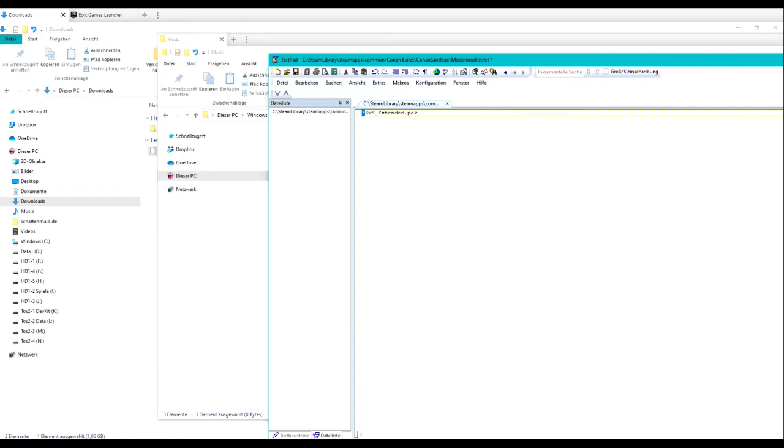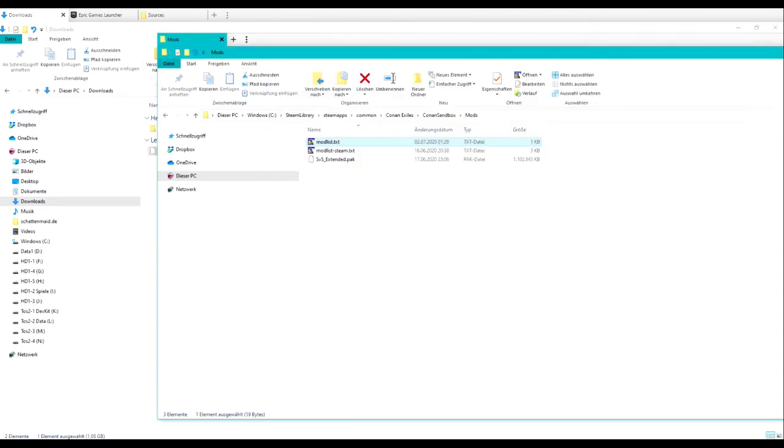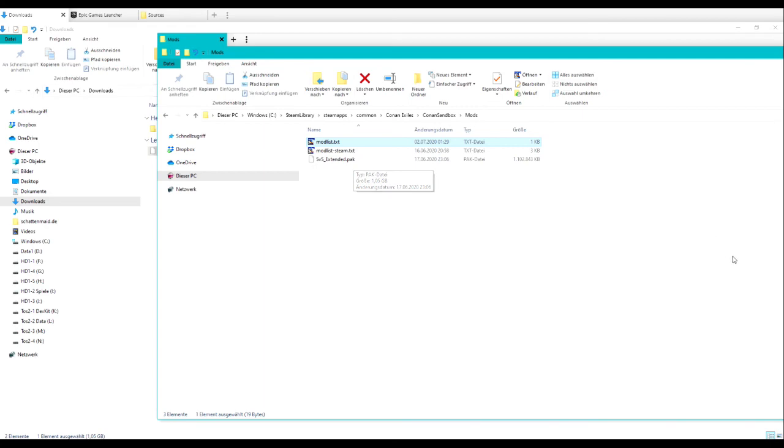When you have set up your modlist, don't forget to save, close it and the only step to do next is to start the game and enjoy joining a server with mod usage. I hope you enjoyed this video.